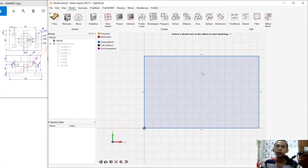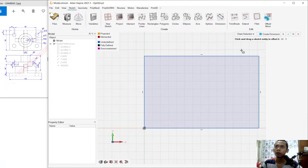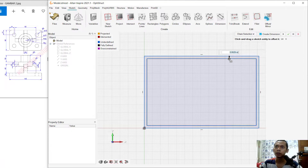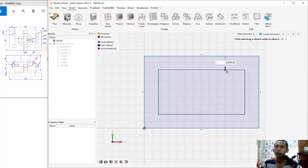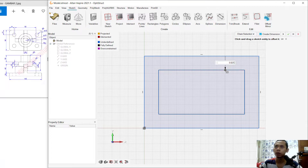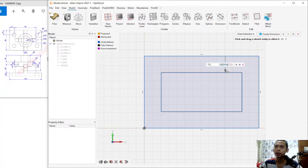Next I will use the offset command. We can offset these line objects, moving to the inside. We can set it to 0.021 and press Enter, then click Apply.